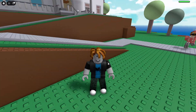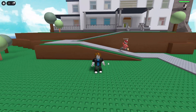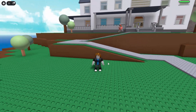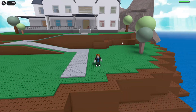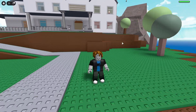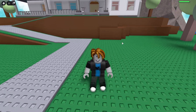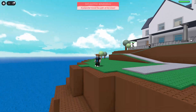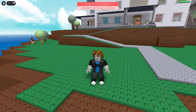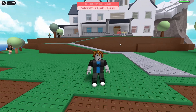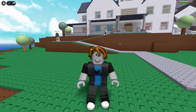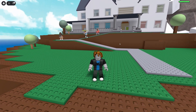Hi guys, Mirko King here. Today I will teach you how to use exploits on PC safely. This exploit has no key system and it's completely free to use, and I think it's the best one for beginners because it even has a built-in script tab.